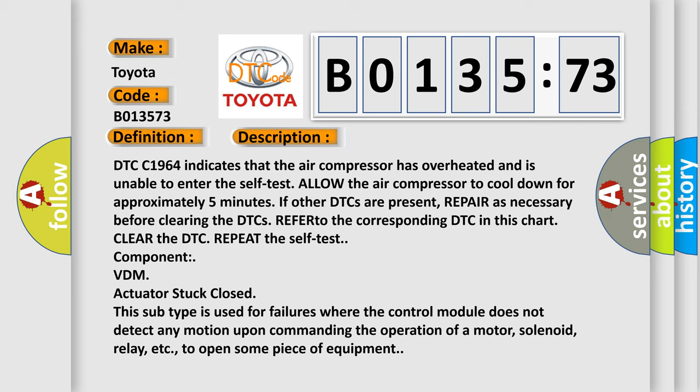DTC C1964 indicates that the air compressor has overheated and is unable to enter the self-test. Allow the air compressor to cool down for approximately five minutes. If other DTCs are present, repair as necessary before clearing the DTCs. Refer to the corresponding DTC in this chart. Clear the DTC. Repeat the self-test component.